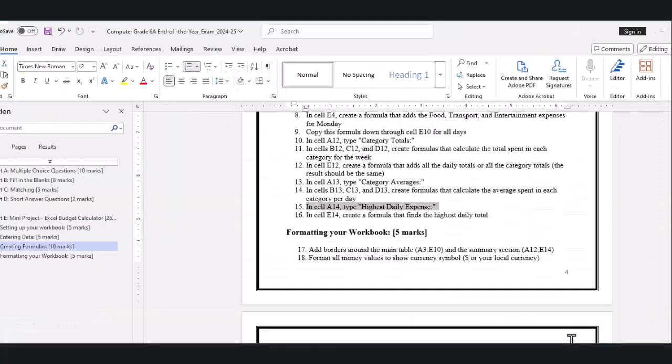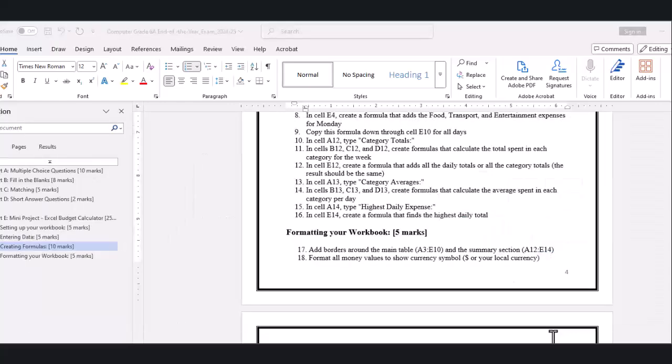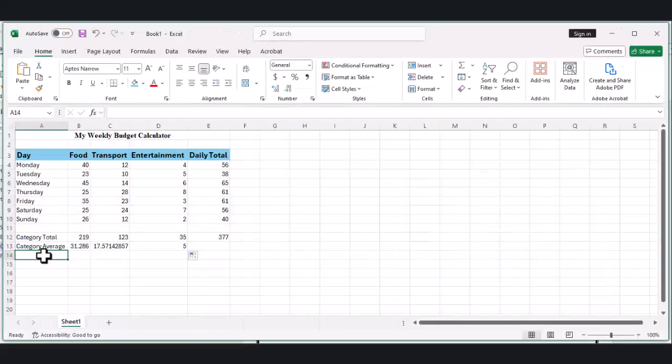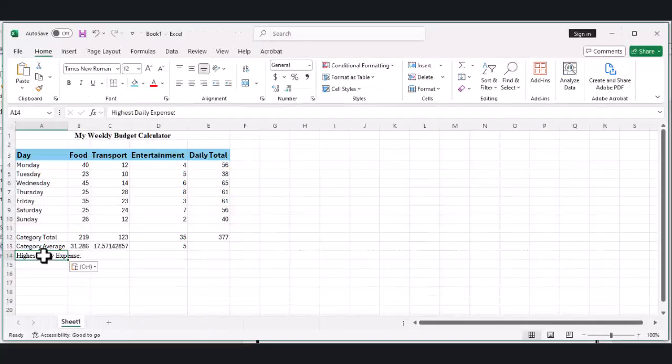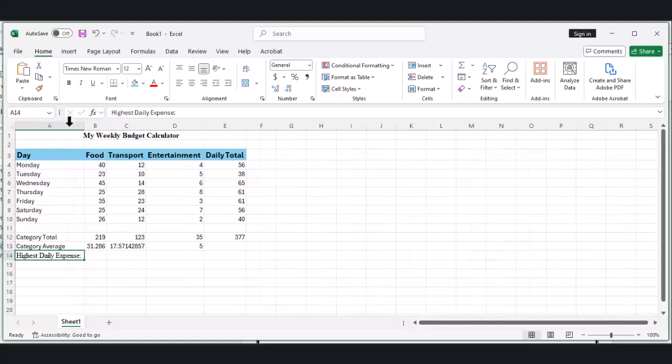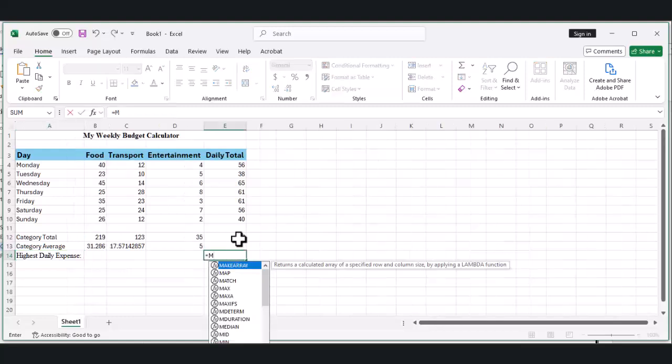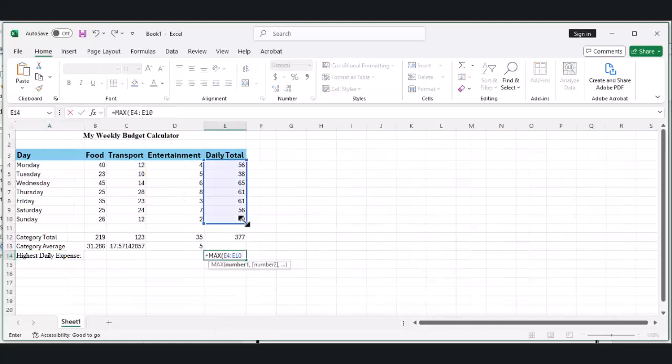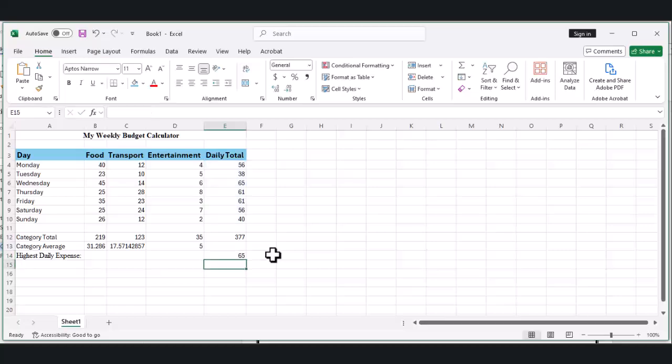Finally, let's find the day when you spent the most money. In cell A14, type 'Highest Daily Expense.' Then in cell E14, type =MAX(E4:E10) and press Enter. This shows the highest amount you spent on any day of the week.